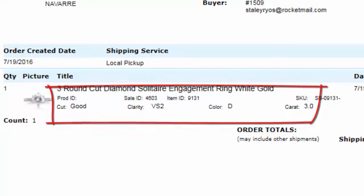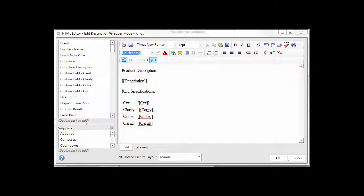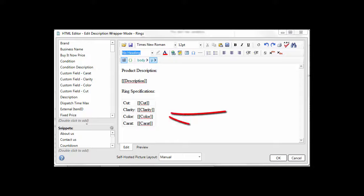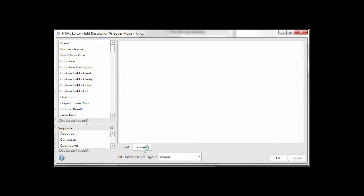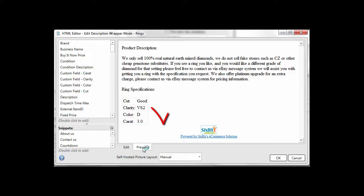They can also be included in your description wrappers and emails. This can be particularly useful for building dynamic descriptions based on values in your custom fields.